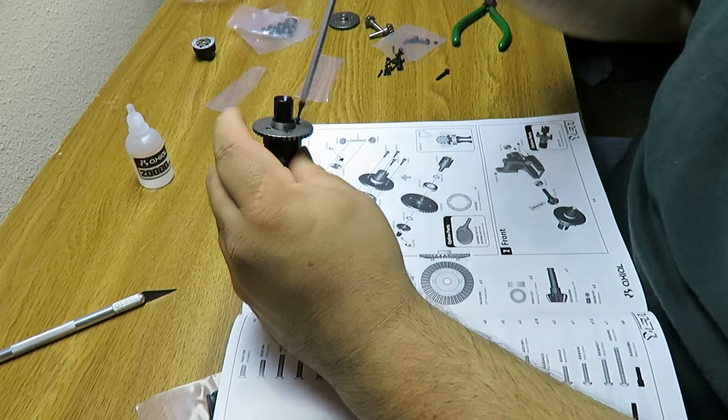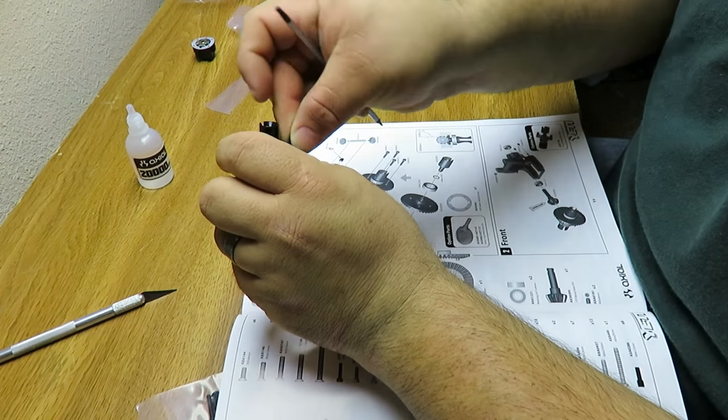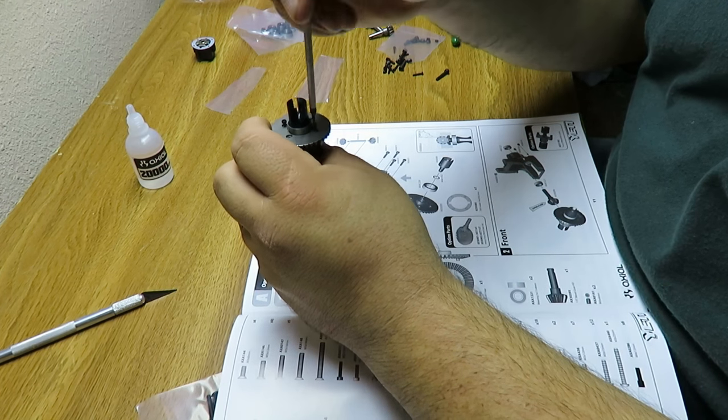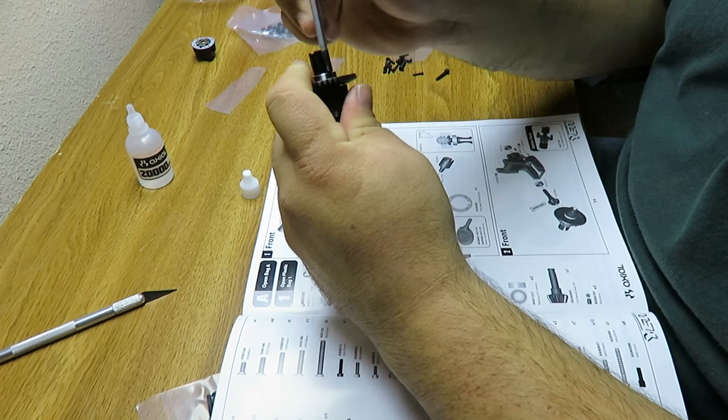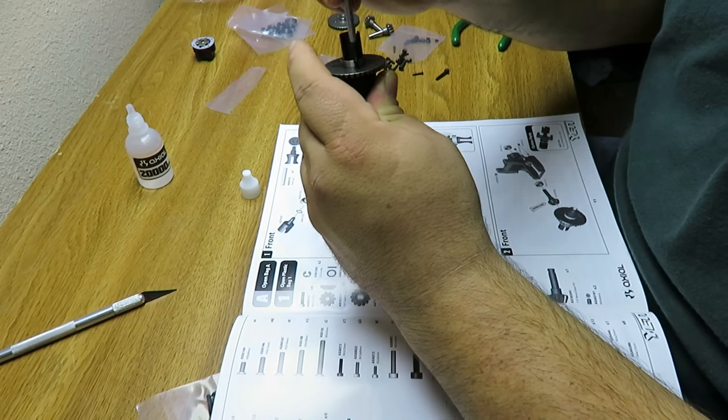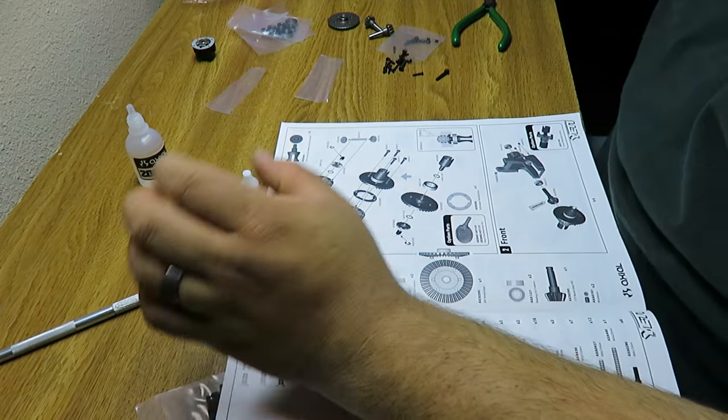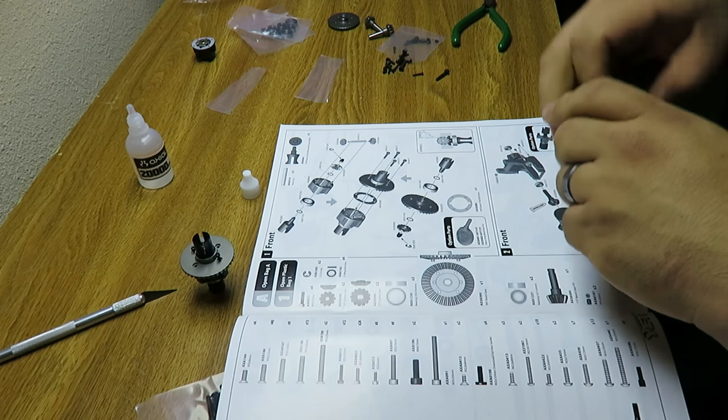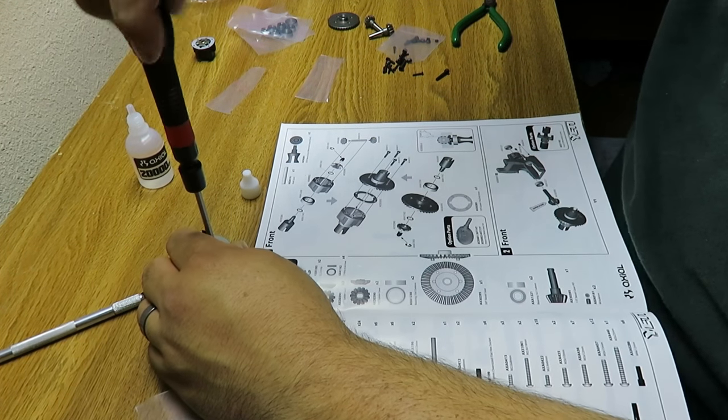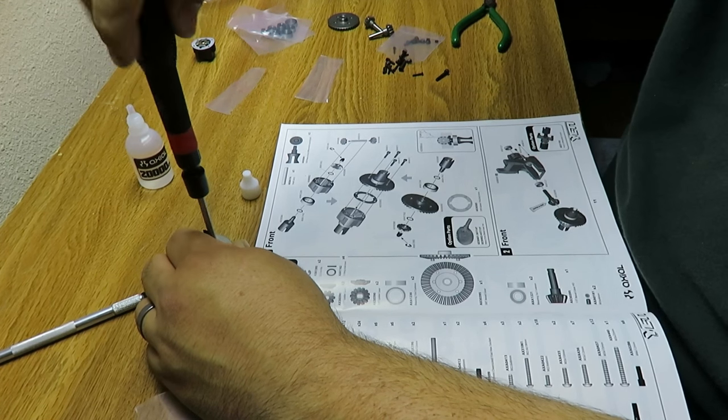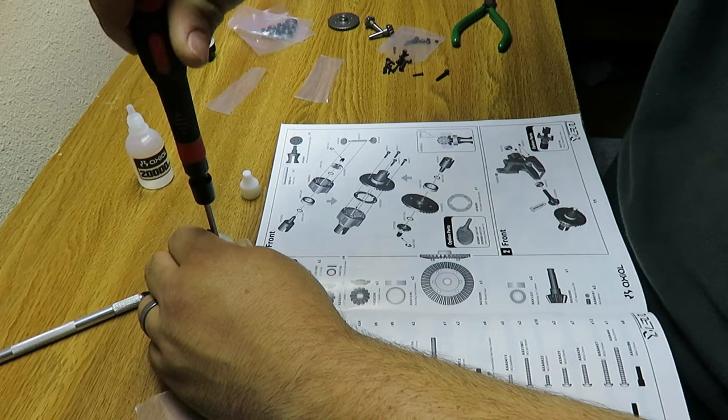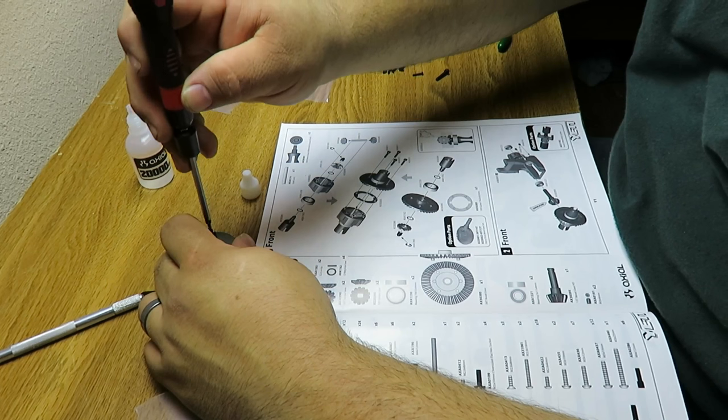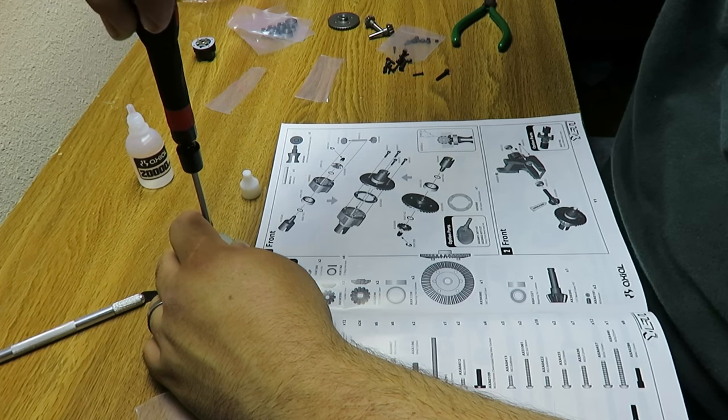Now when you're putting this together you want to make sure you don't go too tight right away, and you want to make sure you go crisscross pattern. That way everything goes together straight, or as straight as possible. You might have to push down just a little, so let me put my handle on.